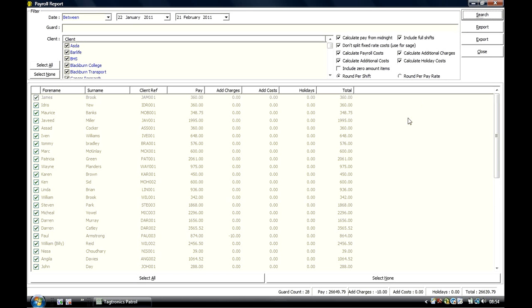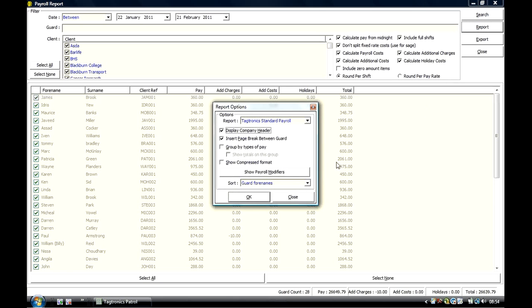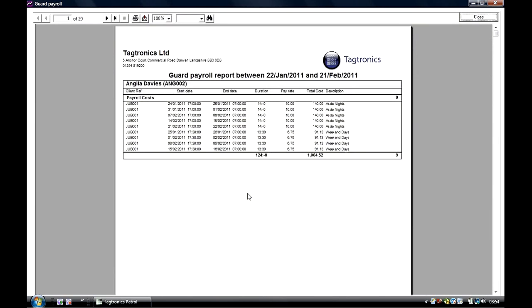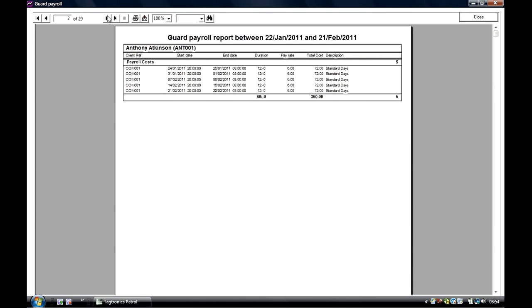This now gives you an overview of all the guards who have worked in that period of time. And now by clicking on Report, it will be calculating the different rates of pay that you have paid your guards for the different shifts they have done during the period of time.